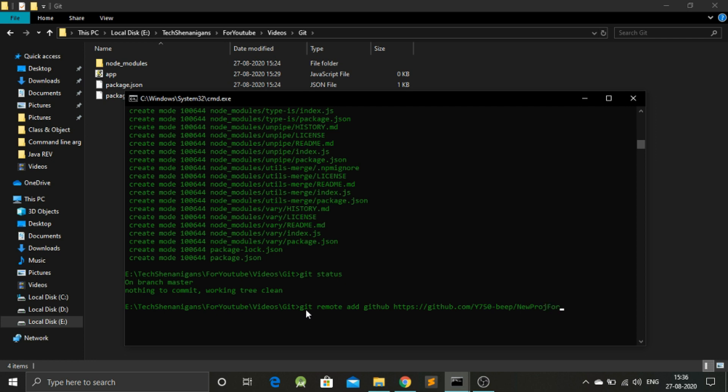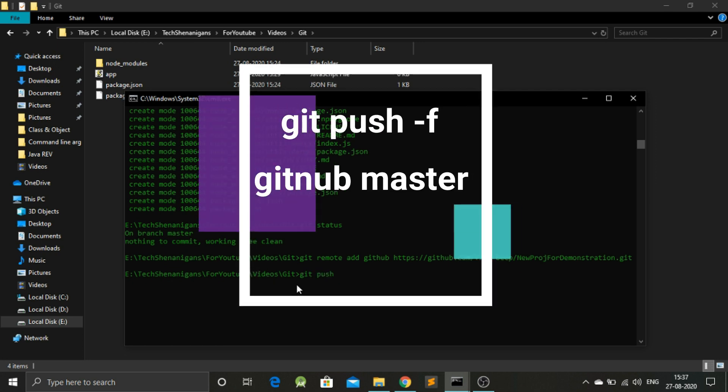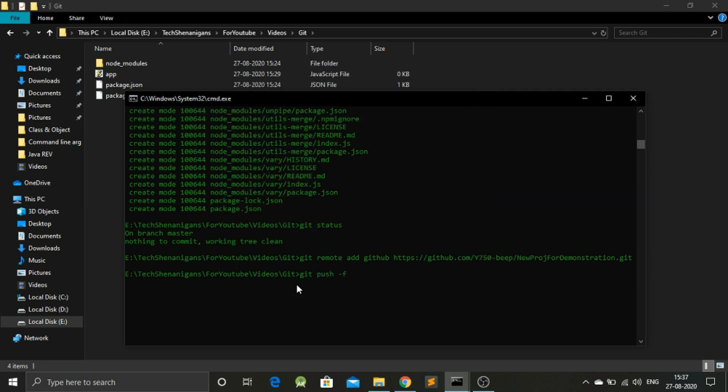New Project for Demonstration, this is quite a big name, but it looks good. So as we have added this to our repository, now we need to push the changes. Git push -f. I don't know what this f means here.